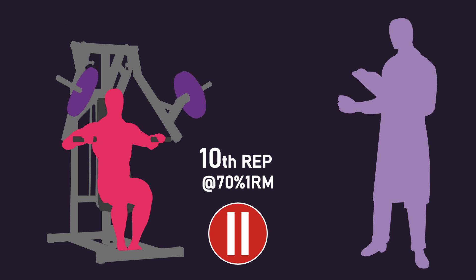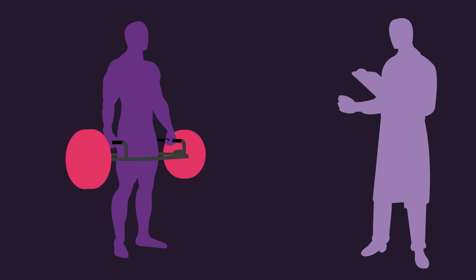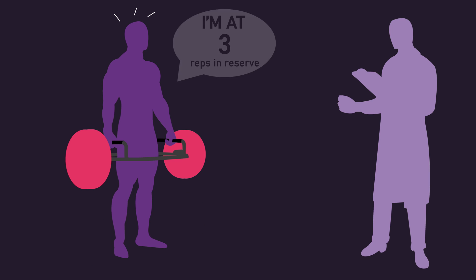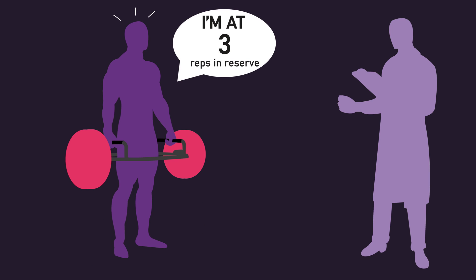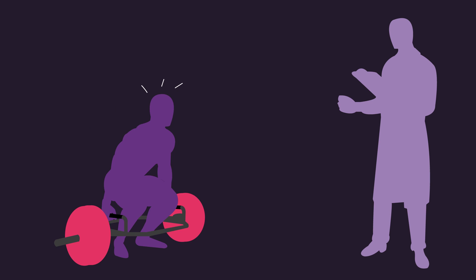Furthermore, a few studies alternatively had subjects report once they felt they reached a certain number of repetitions in reserve. For example, subjects reported once they felt they hit the point of 3 repetitions in reserve before returning and performing repetitions to failure.